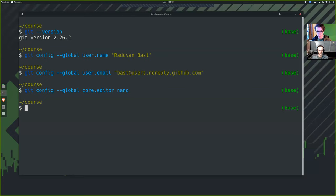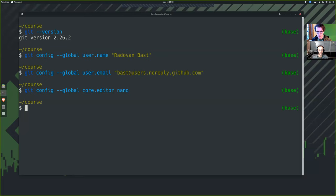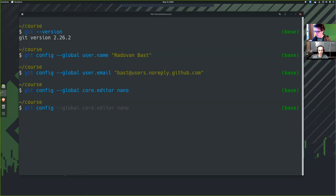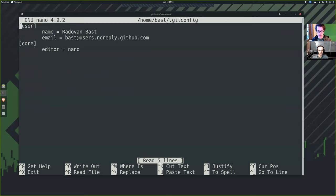Before we go there, there was a way to for me to see the settings that I have entered. That would be git config dash dash edit dash dash global. The other order works too, of course. Let's try git config dash dash global.